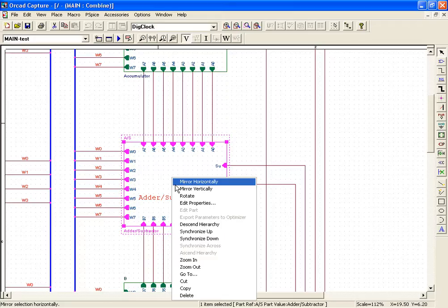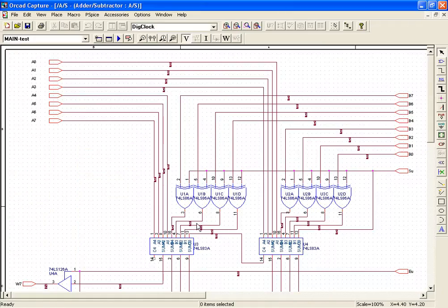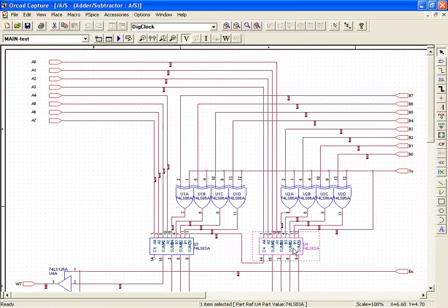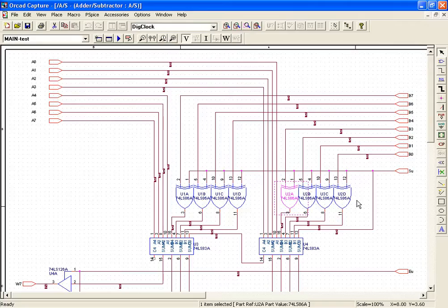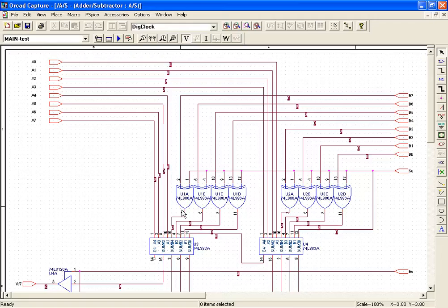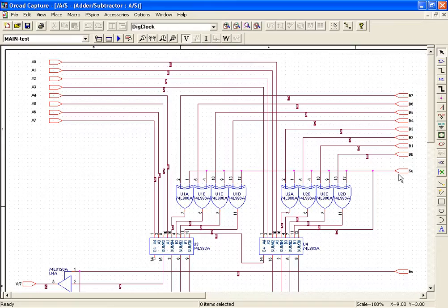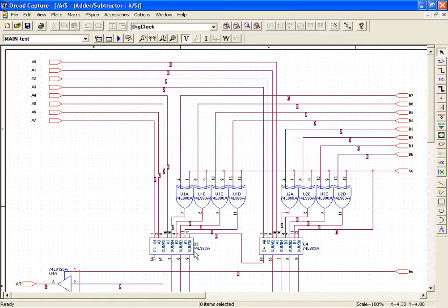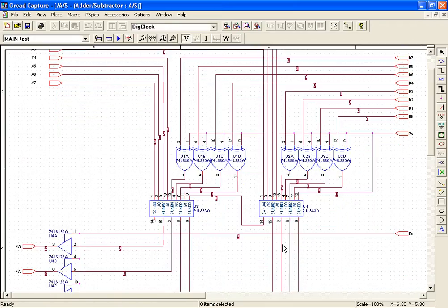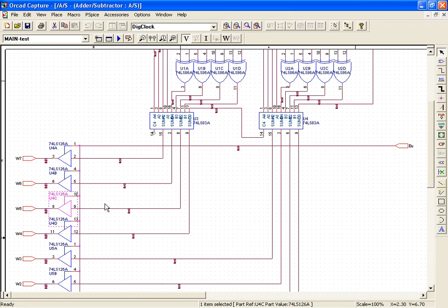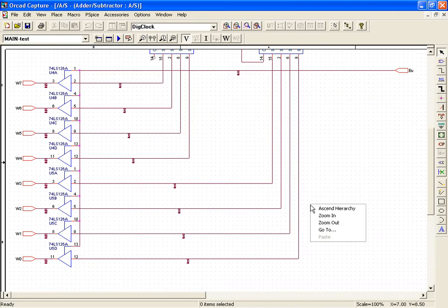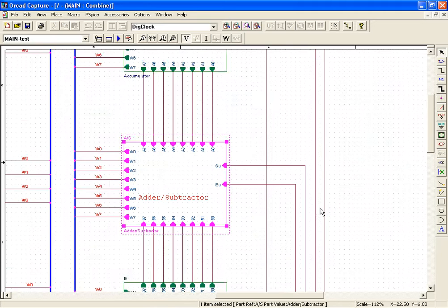The next block after the accumulator is the adder-subtractor. It consists of two 74LS83s and 74LS86. The 74LS86 are exclusive OR gates which act as a controlled inverter. When SU is low, the contents of the B register are transmitted. When SU is high, the 1's complement is transmitted and a 1 is added to the LSB to form the 2's complement. The 74LS83s are 4-bit full adders combined to form an 8-bit sum or difference. The 74LS126s convert this 8-bit answer into a 3-state output for driving the W bus.